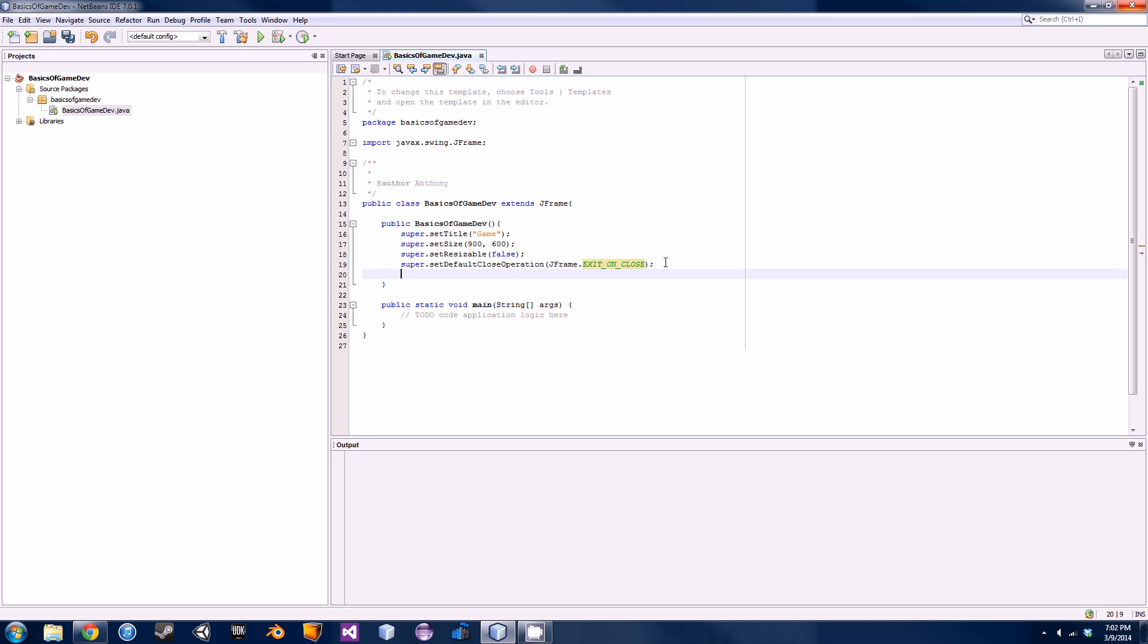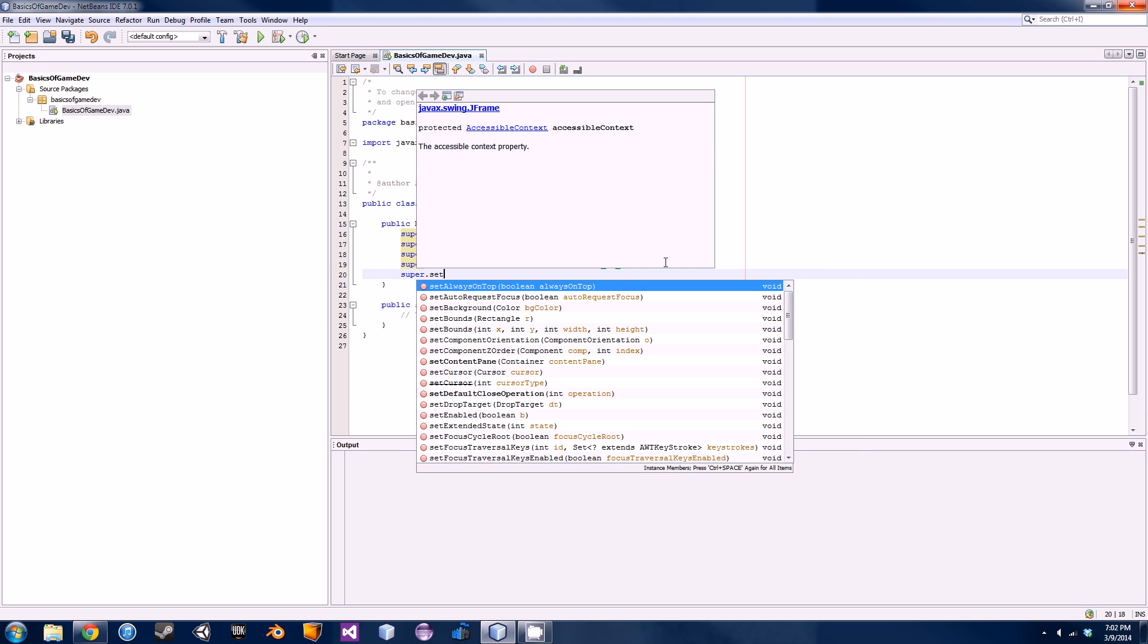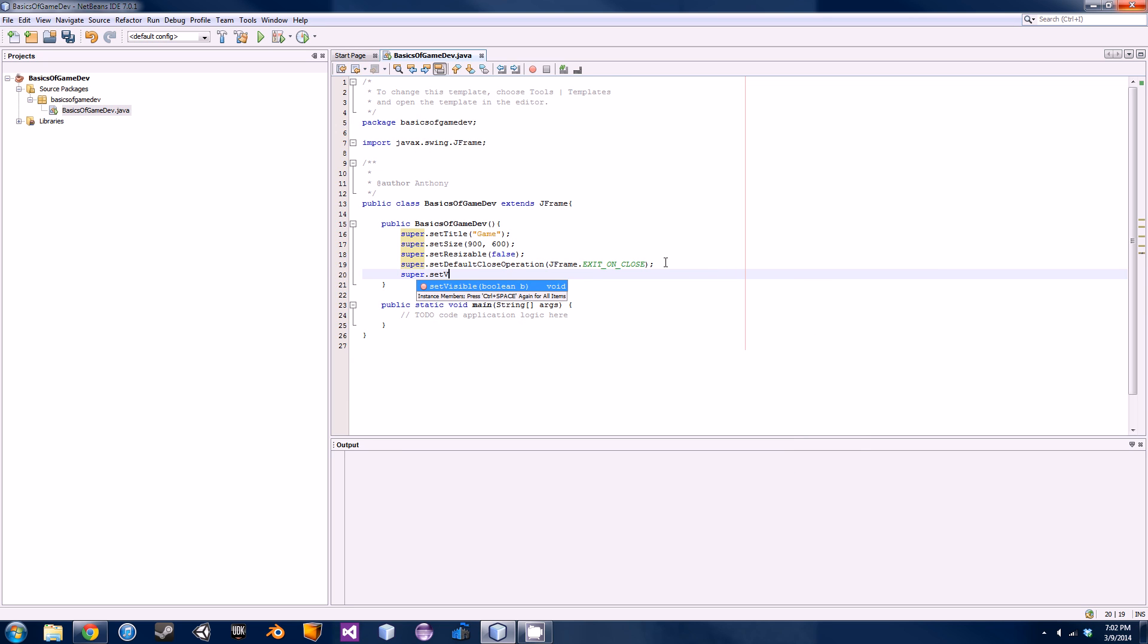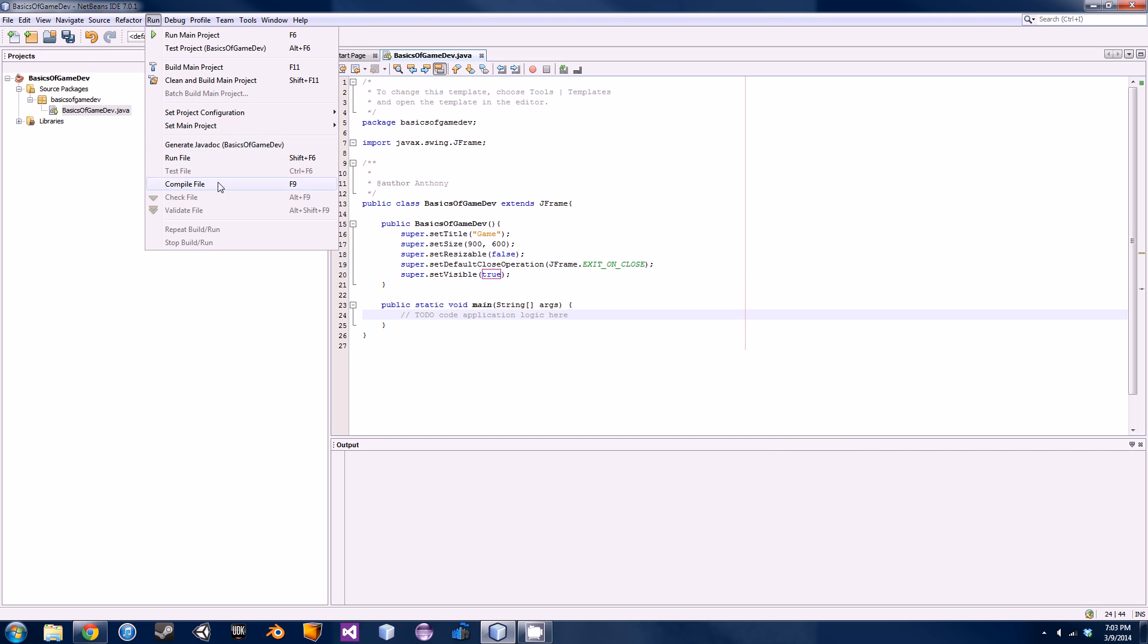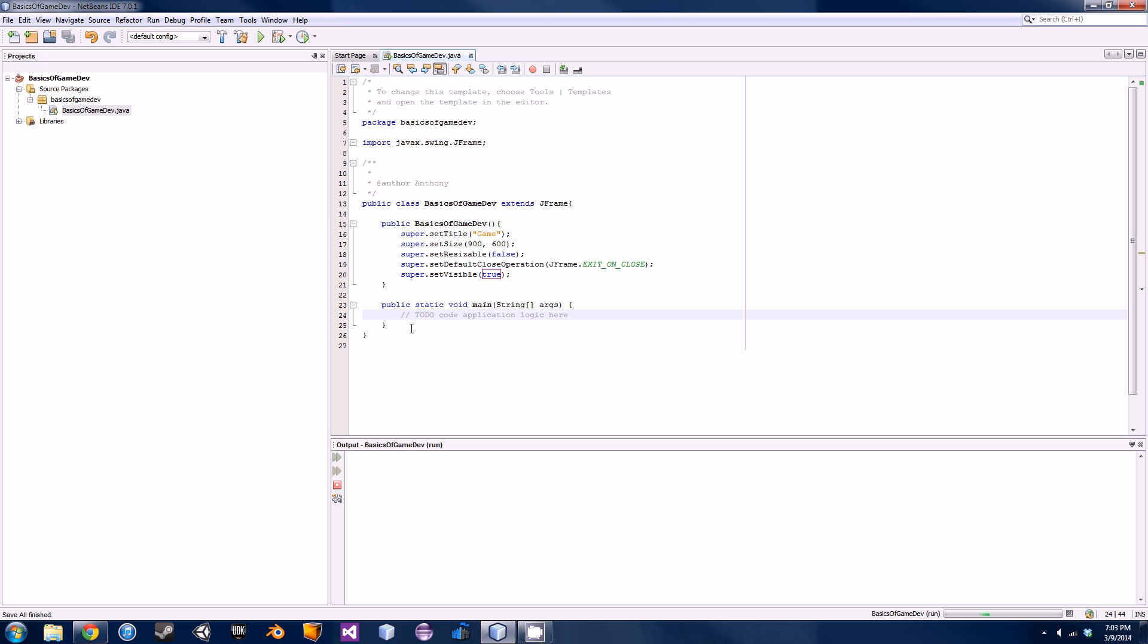I don't know why they don't do this by default in Java, but they don't. So you have to actually do that by yourself by going super.setVisible and then just put true as the parameters because you obviously want that to be true.